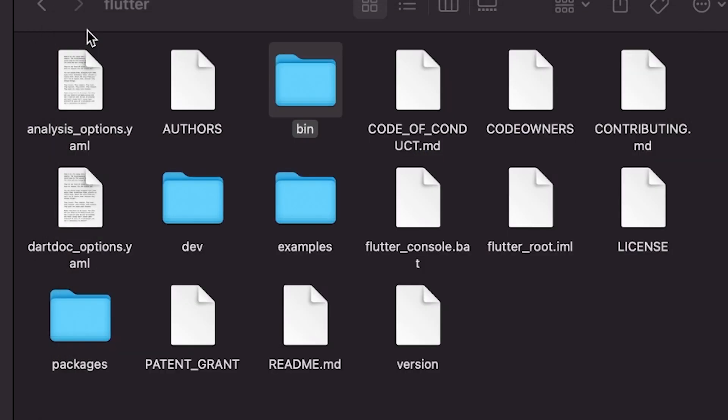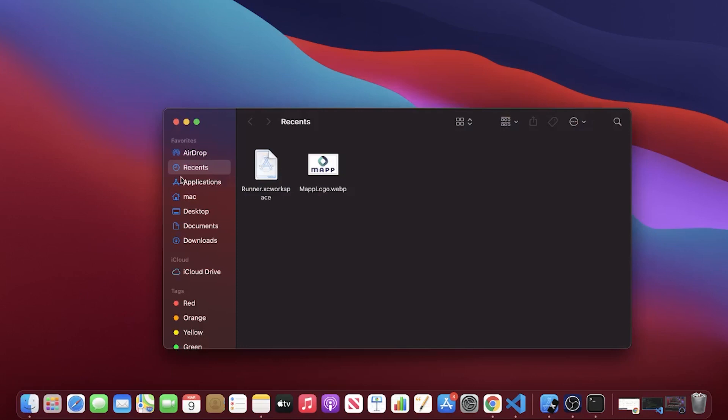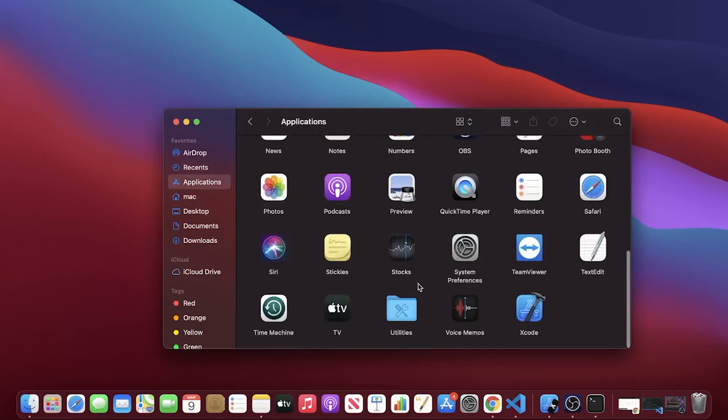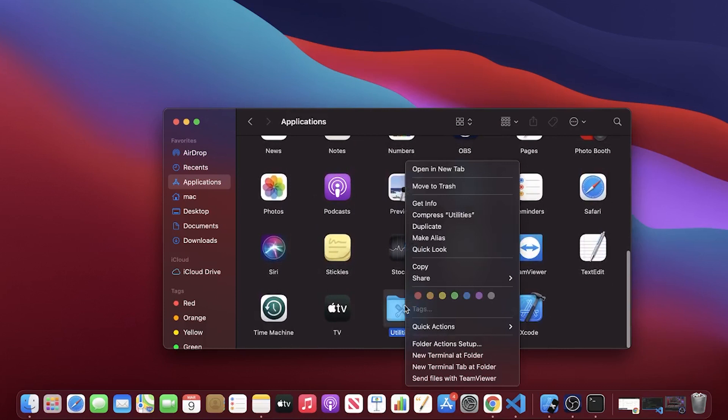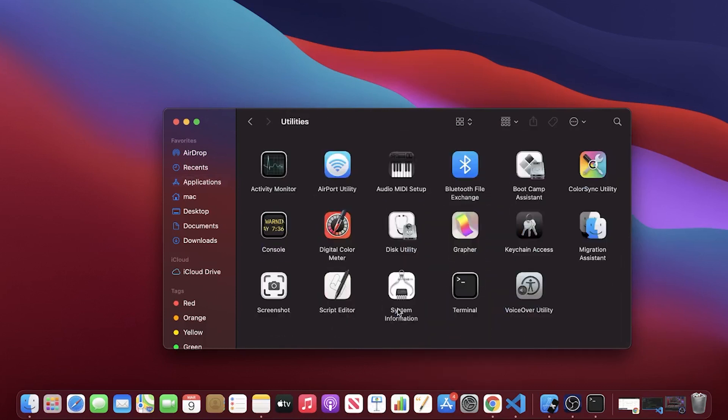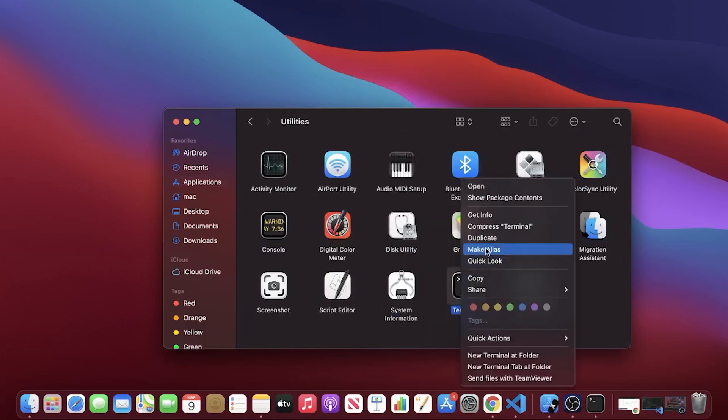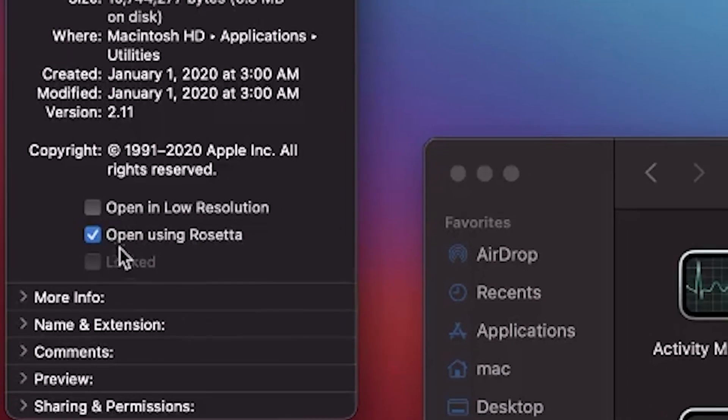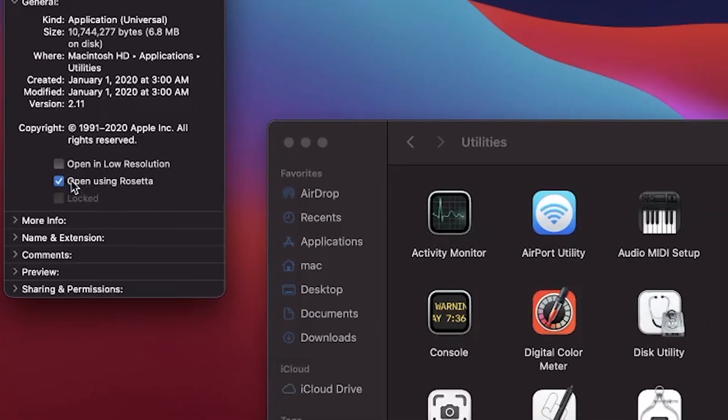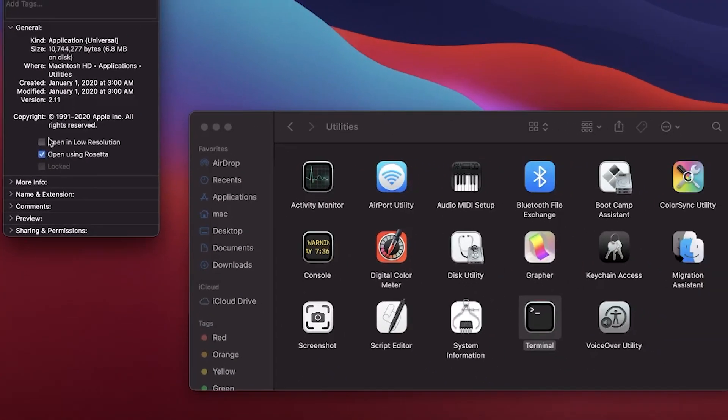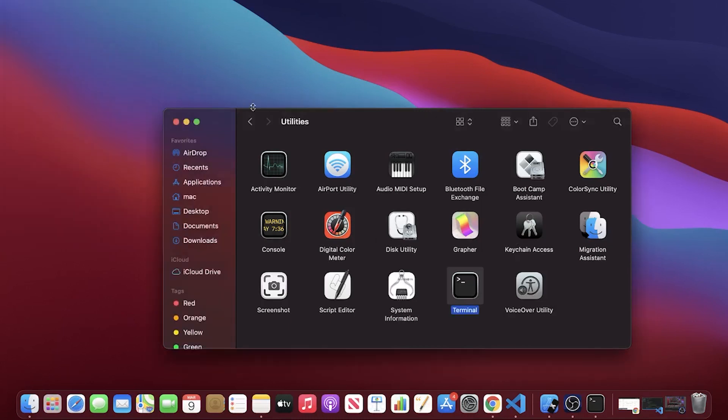The last thing that we need to do with the Flutter M1 chip is you will need to go in Finder, find your Applications, then Utilities. You will go inside, right click Terminal, and Get Info. You will need to check Open Using Rosetta. Be sure that this is checked and you are good to go.